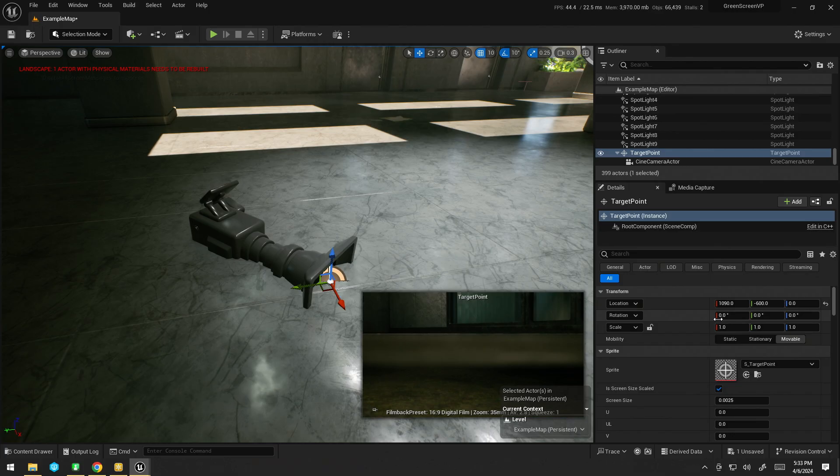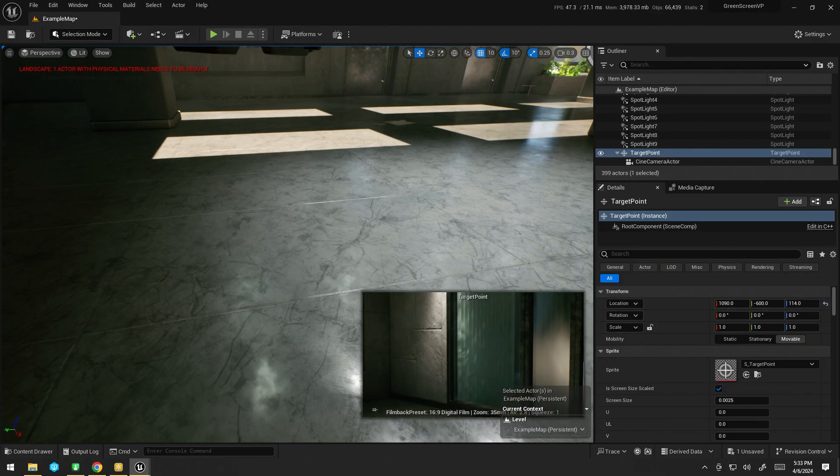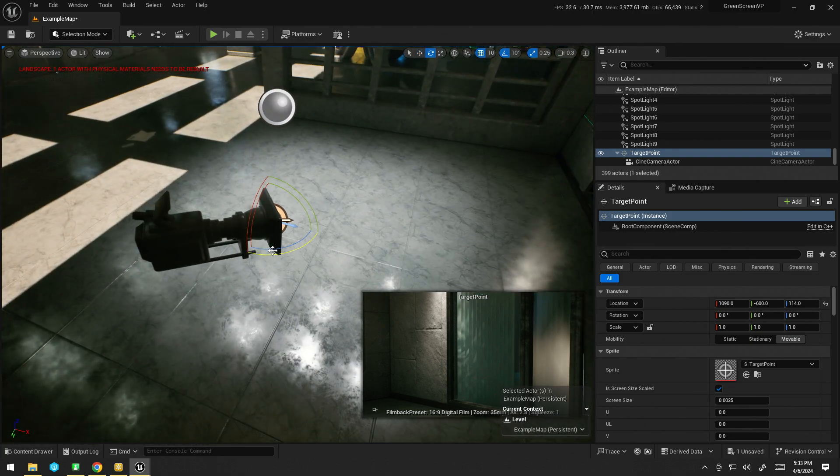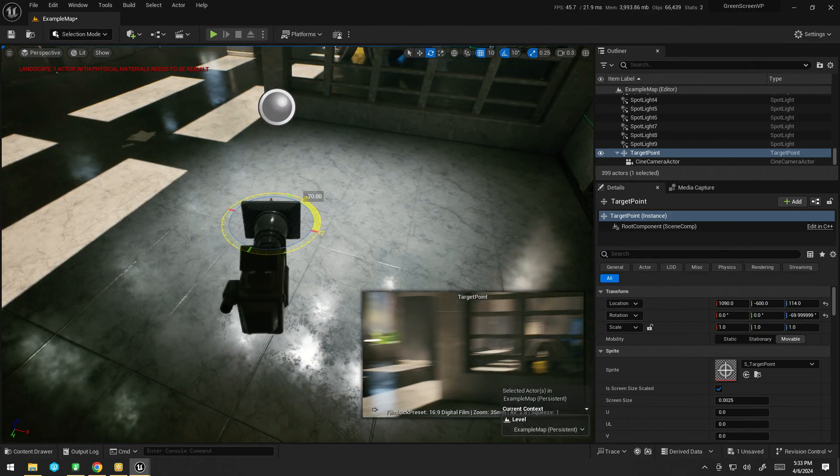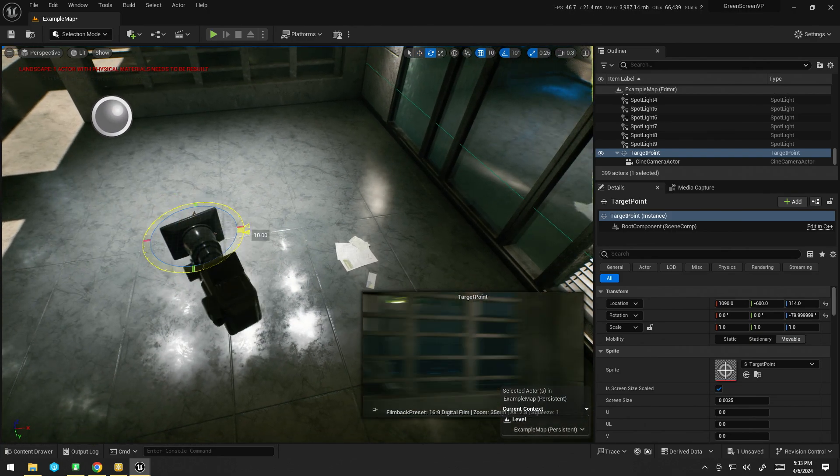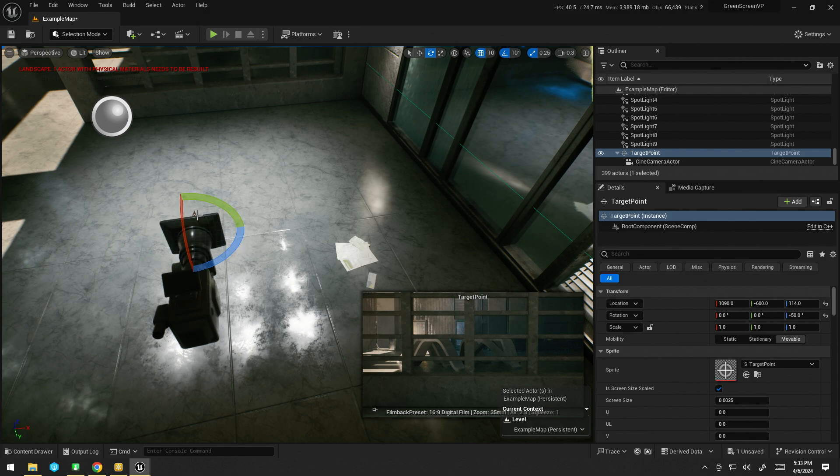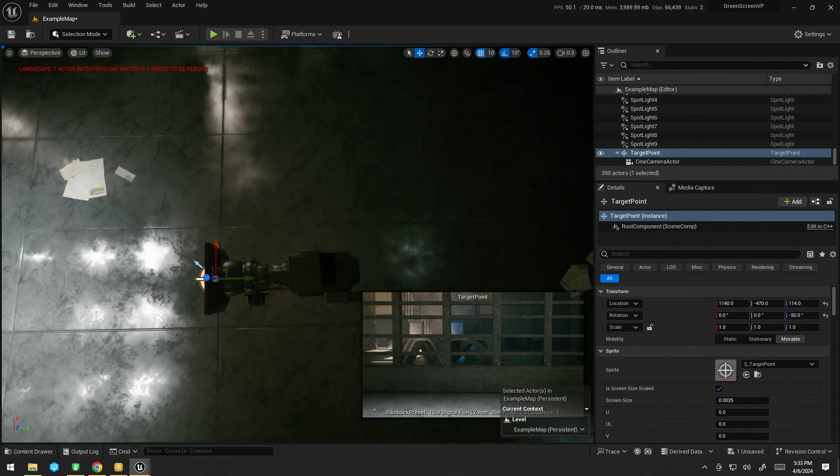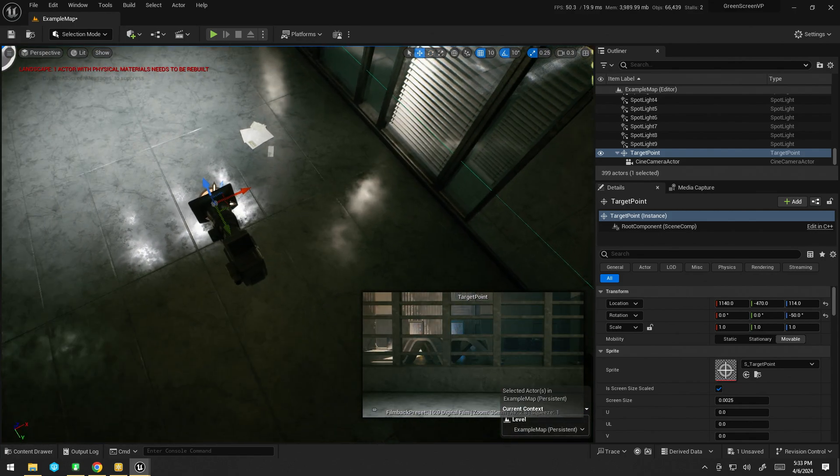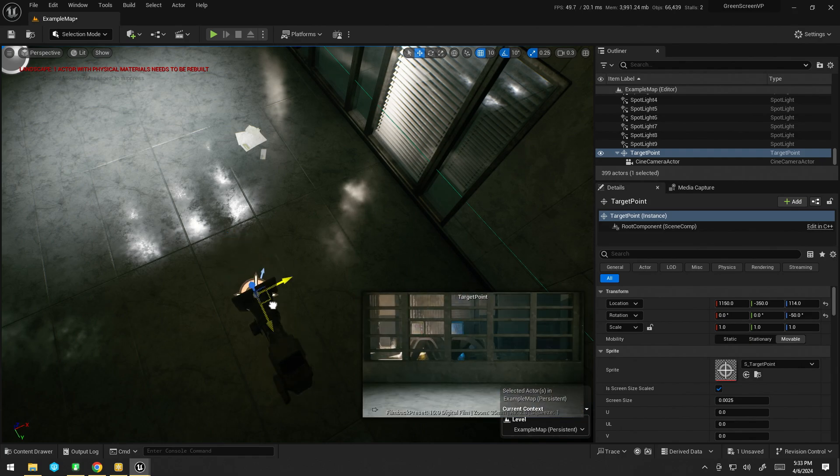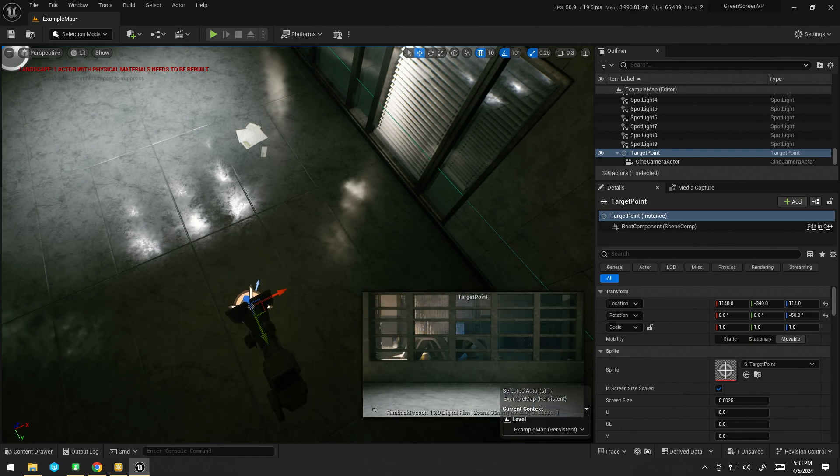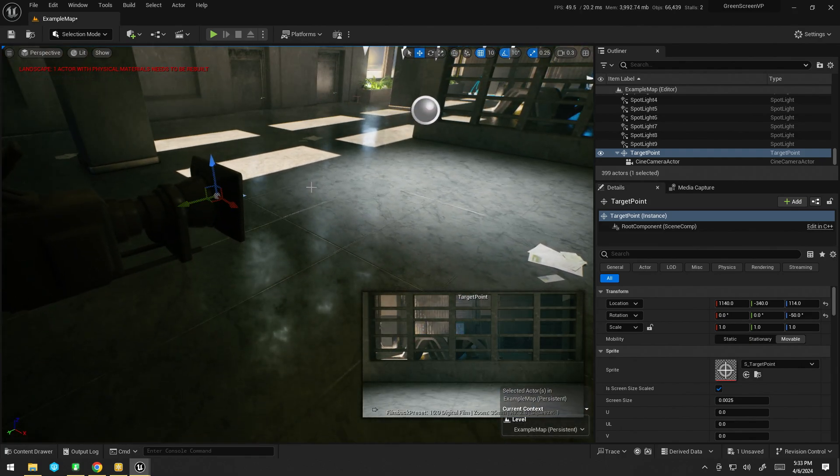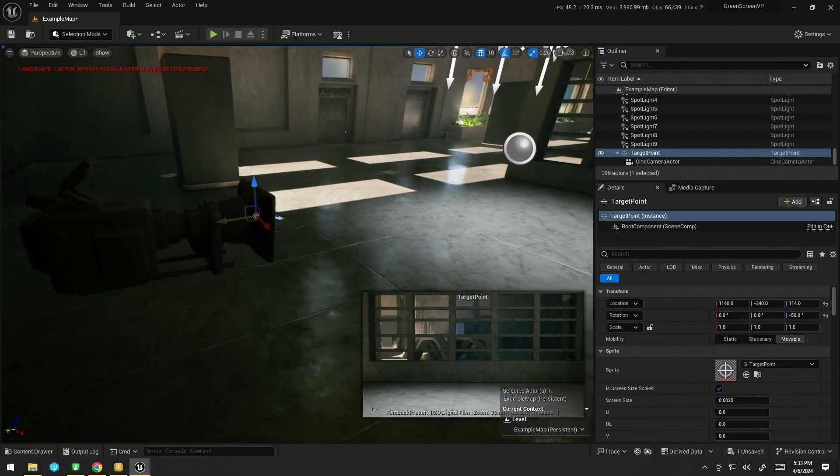Now, next step is grabbing a tape measure and measuring from the floor, or the floor of your green screen, I should say, to the center of the lens of the PTZ. In my case, it's 114 centimeters. So, I'm going to enter that in. Then, I can just spin this target point around, maybe like that, and move it around a bit, like so, just so I can get the sort of shot I'm looking for.